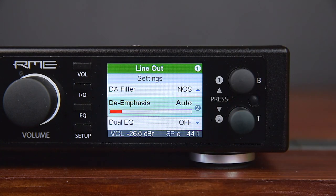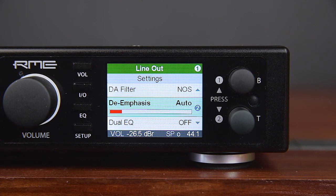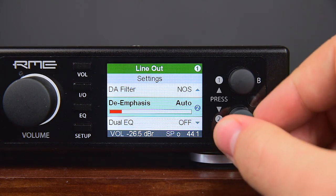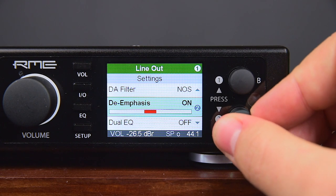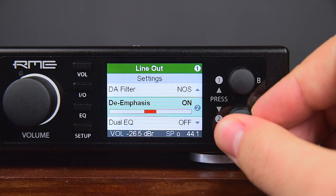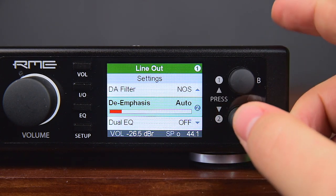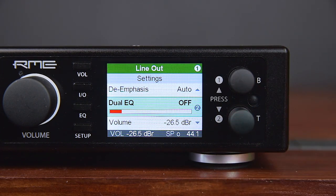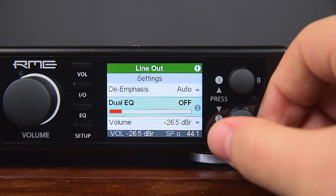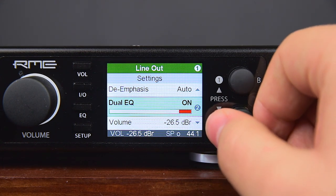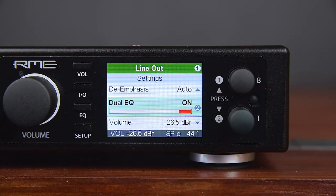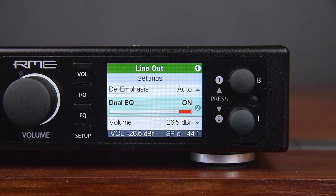If necessary, the de-emphasis filter for CDs and DAT tapes can be manually activated, but usually this setting is best left in Auto mode. Dual EQ, when set to On, allows the 5-band parametric equalizer to be set individually for the left and right channel.